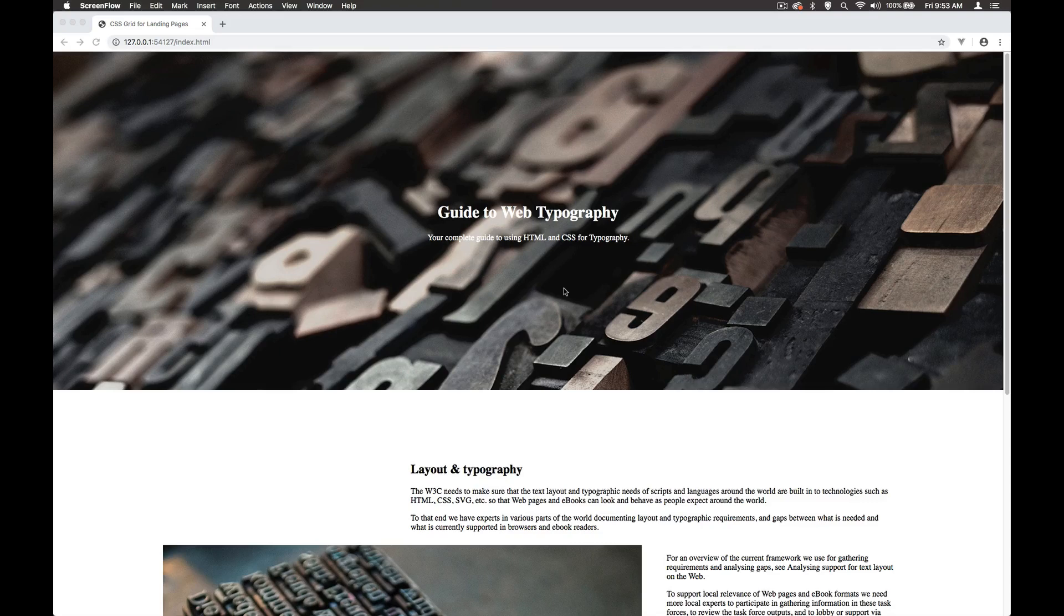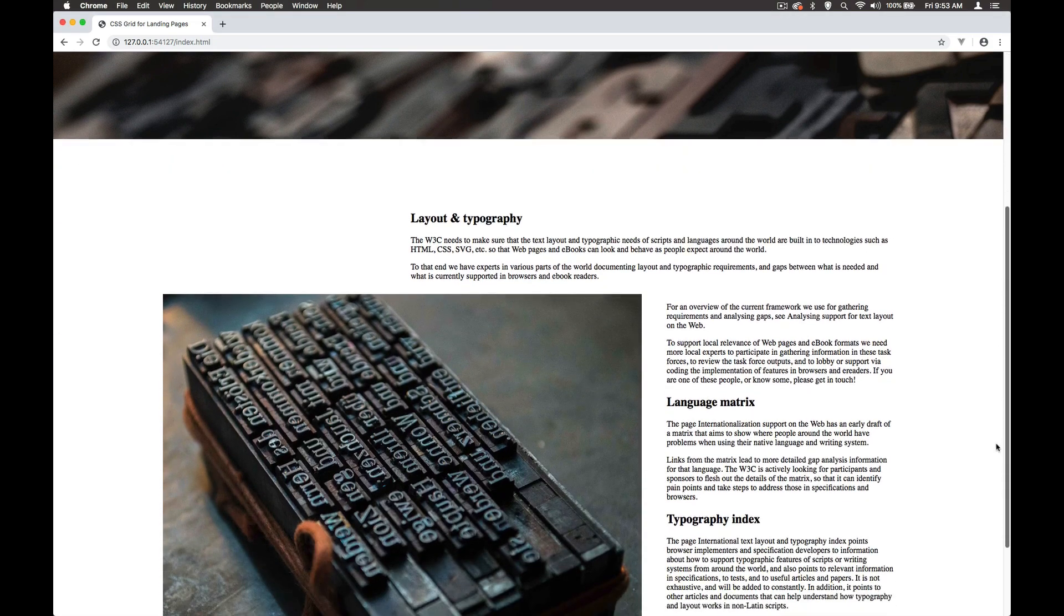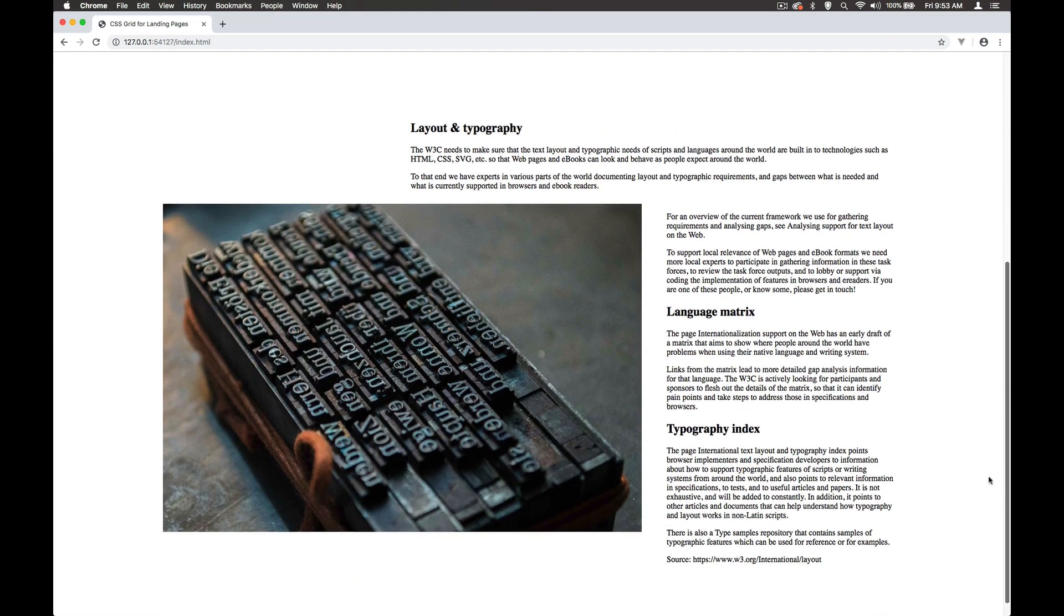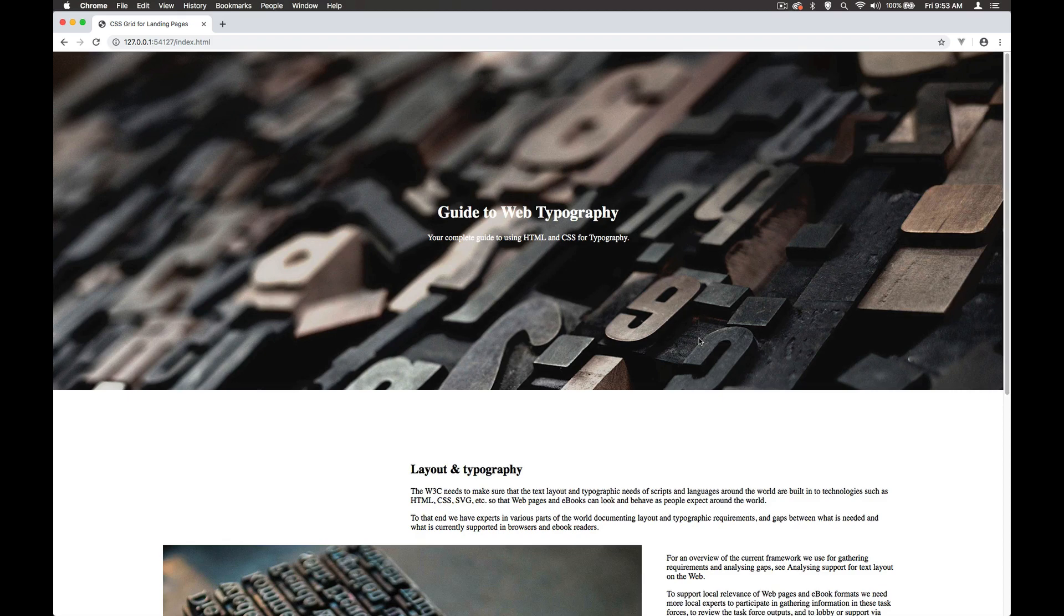In this series of videos, we're going to take a look at web typography. We've got here a very simple layout just to get us started and give us something that we can actually work with to do some typography on the screen.